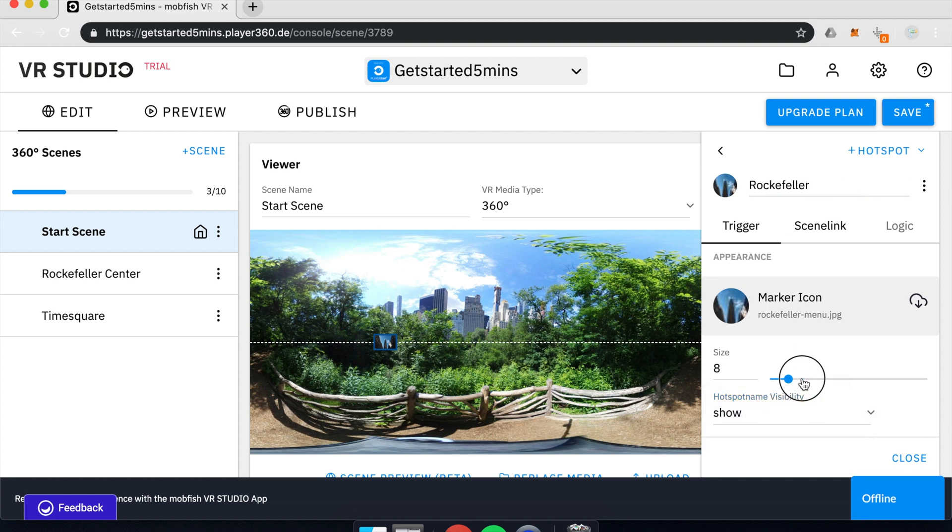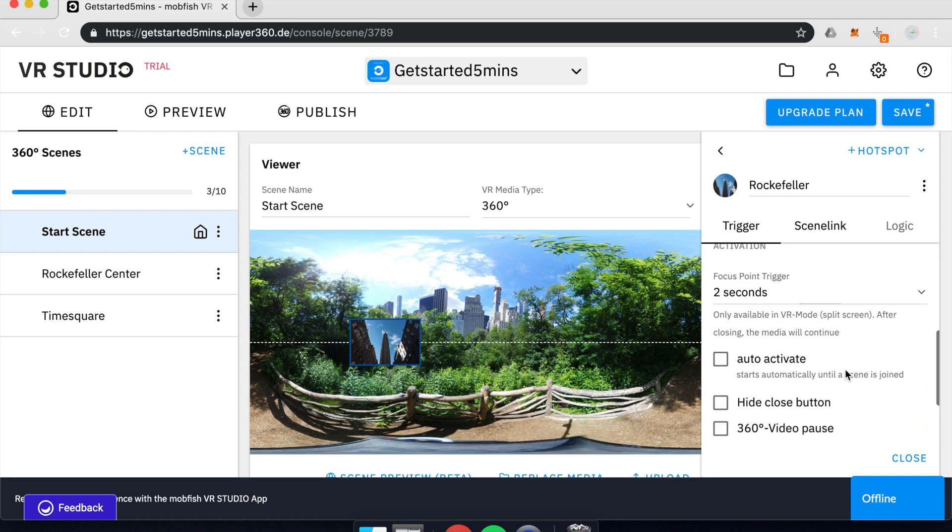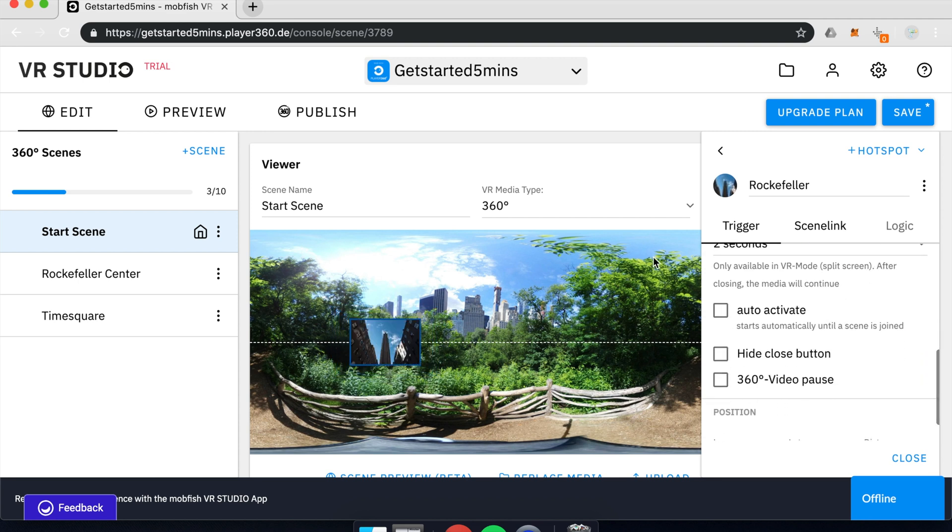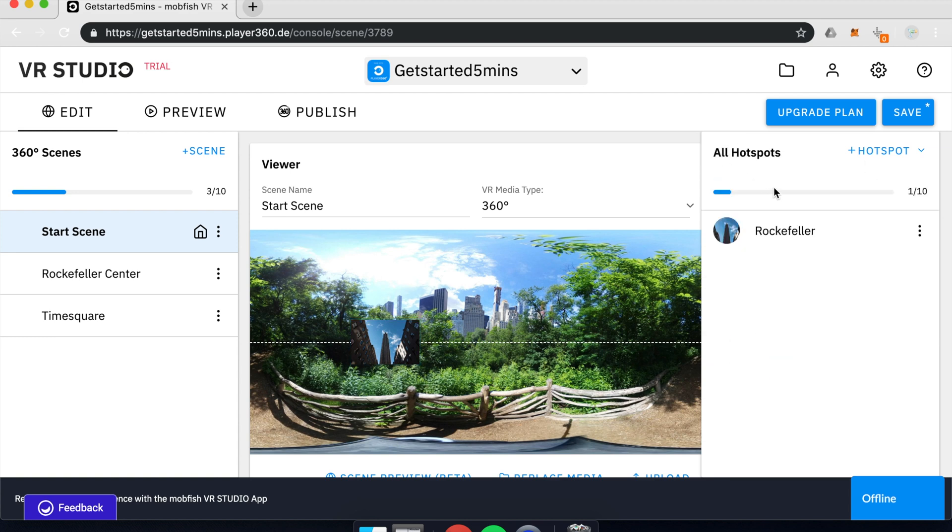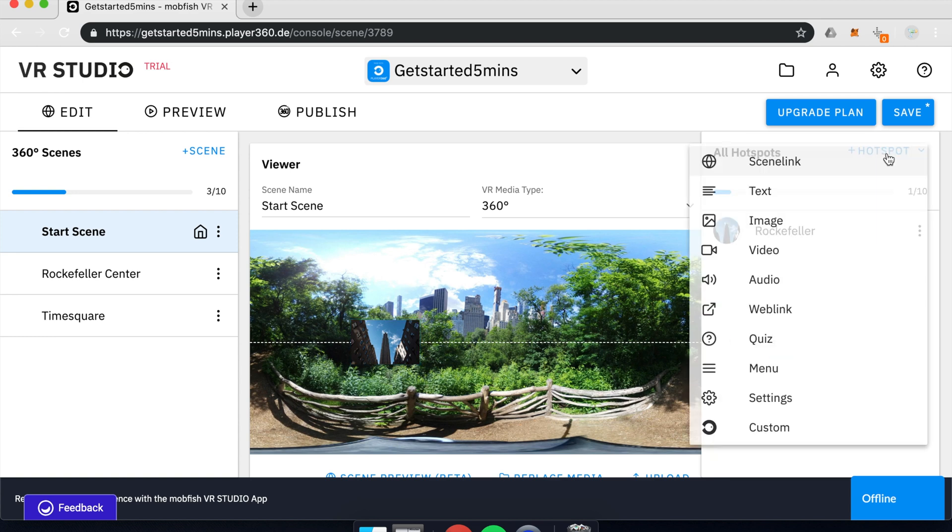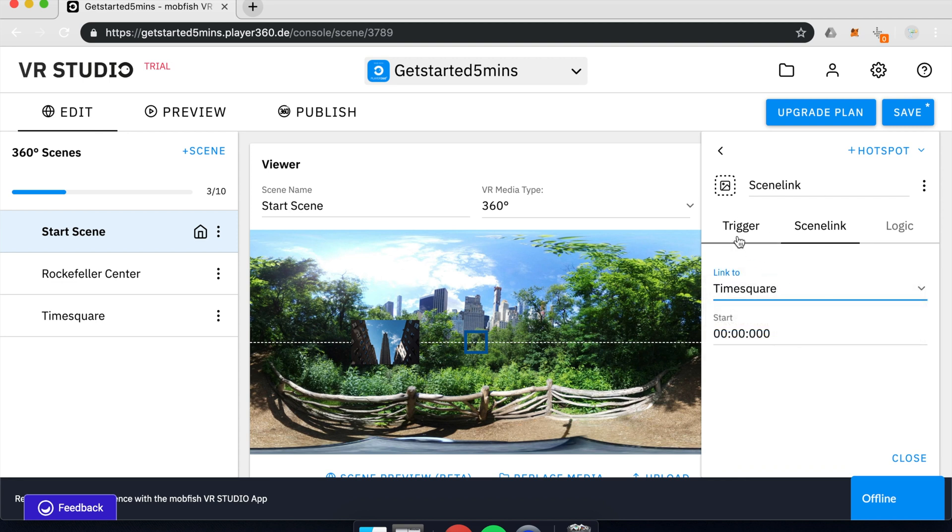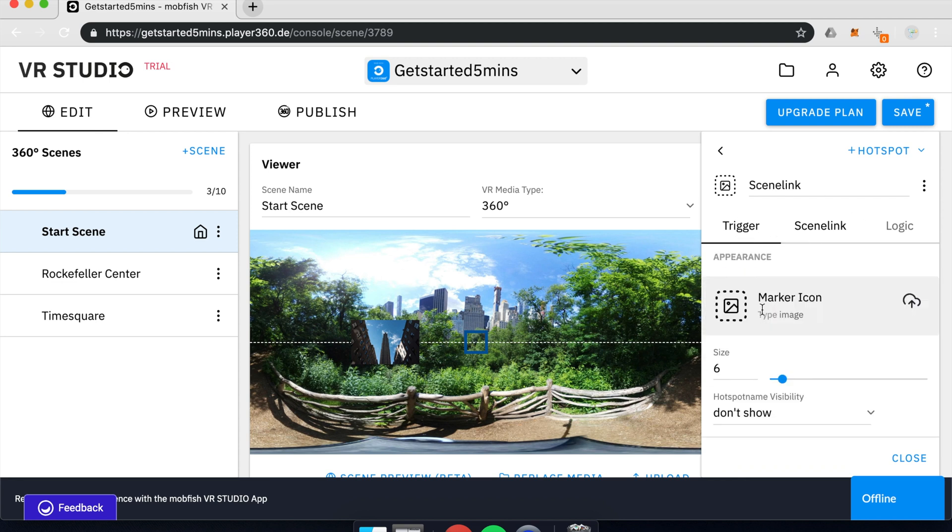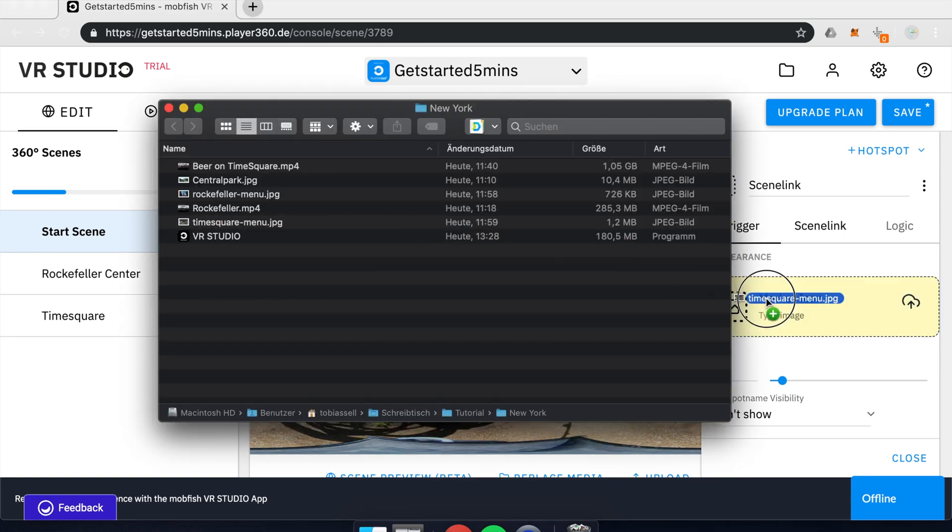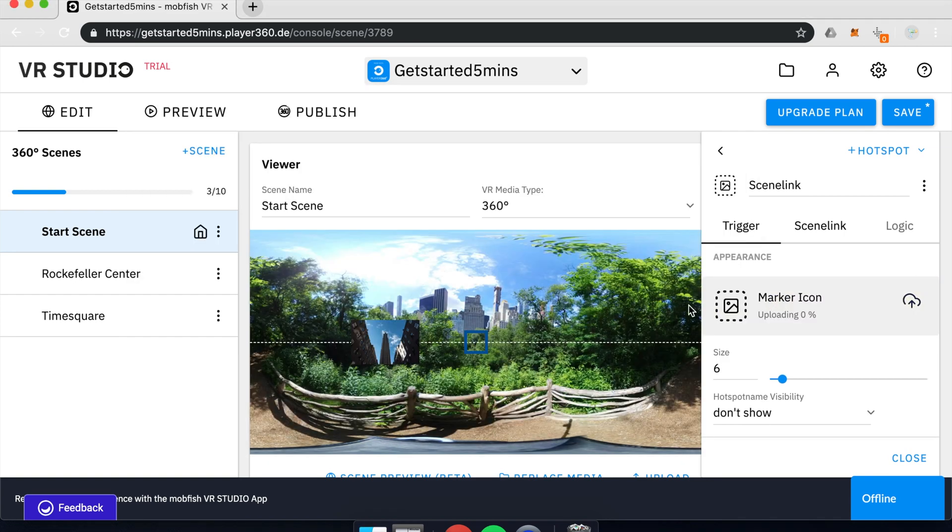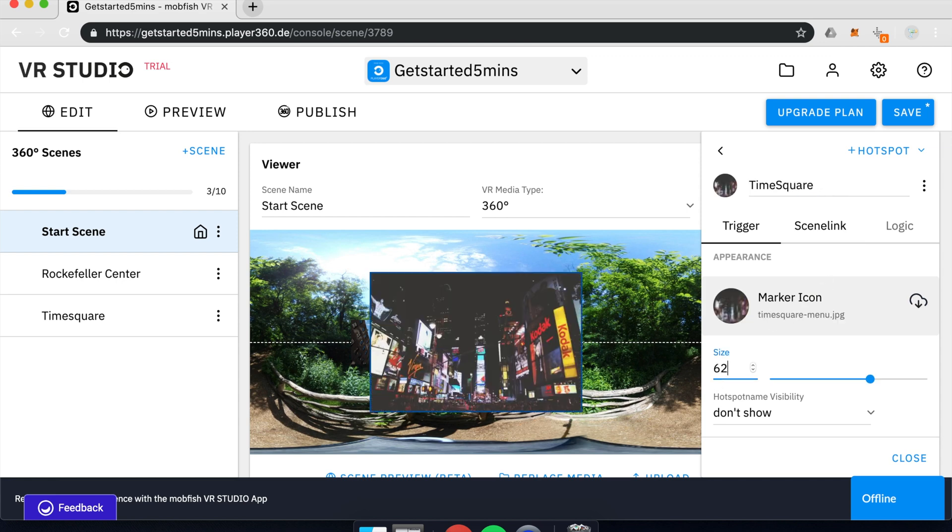And I will rename this hotspot to Rockefeller and say it should be shown. Make it a little bigger, maybe to 20. That's it. And add another hotspot for the other scene. And for the trigger icon, I will choose a Times Square picture and also resize it to 20.